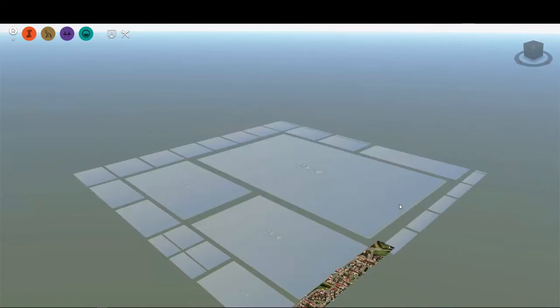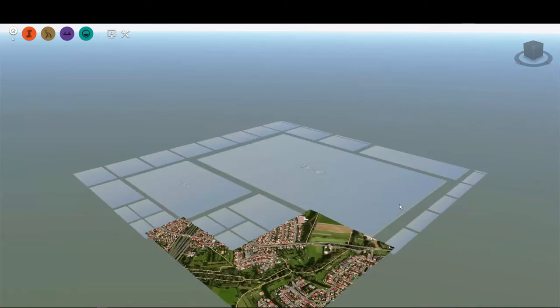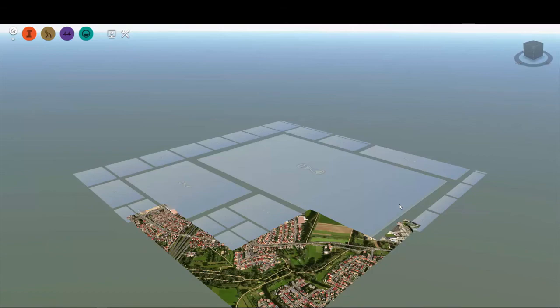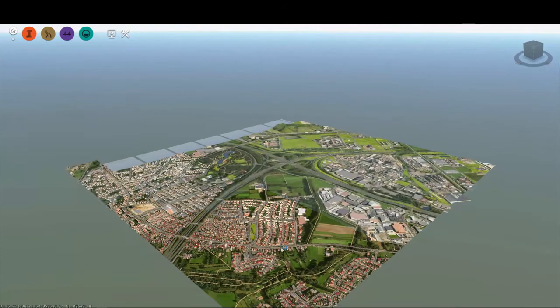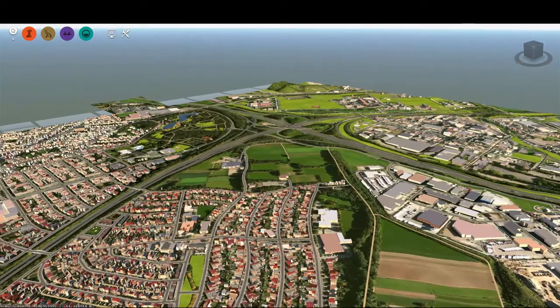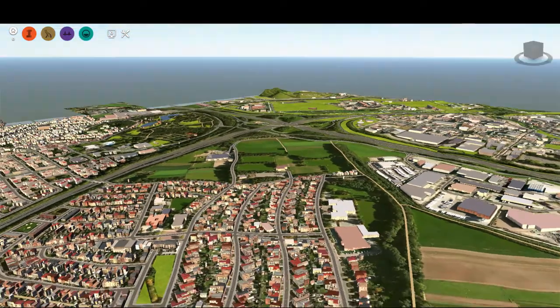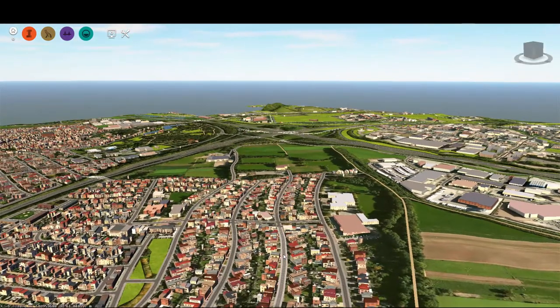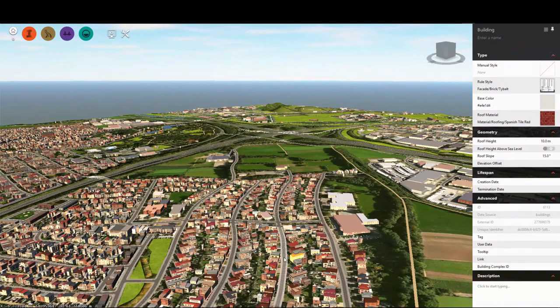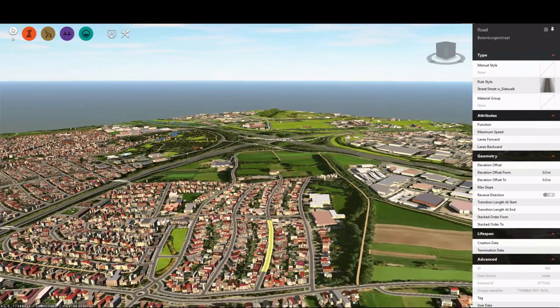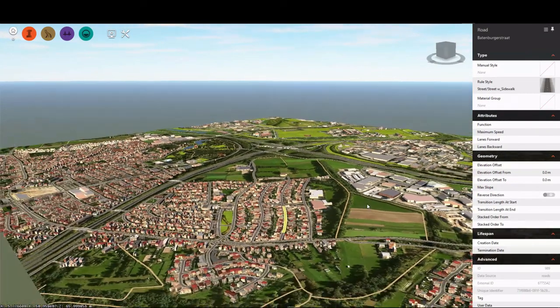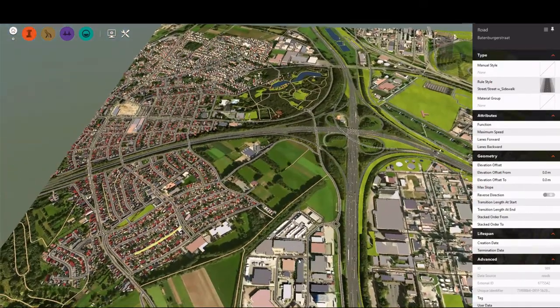Again, this could take a little while, but when our model is built, I can zoom in and see that we have plenty of data for this area. We have buildings, we have roads, we have terrains, we have waterways. We have everything that we need to start and build a conceptual design for this project.